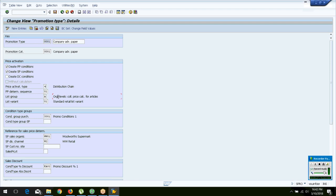You also configure the list group — at what level prices should be activated.